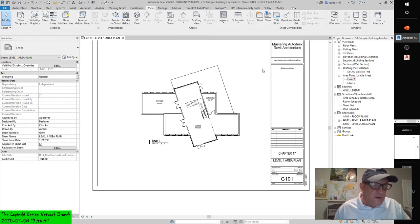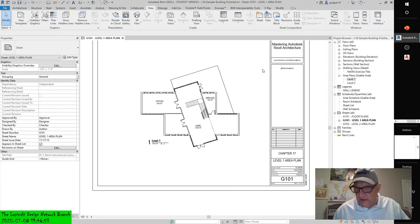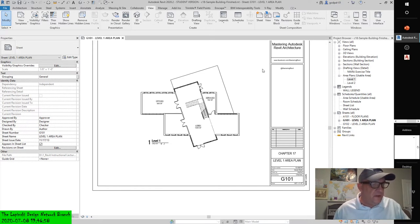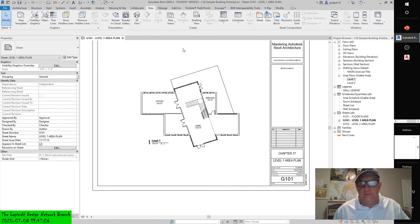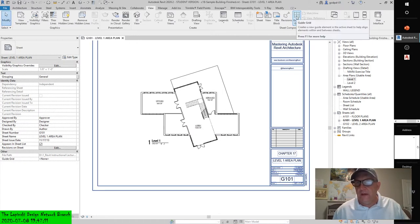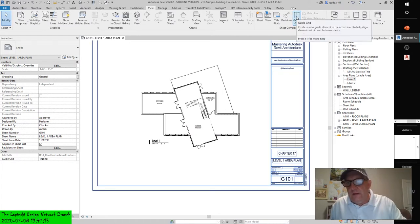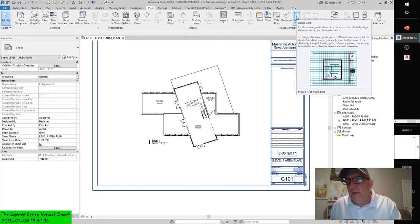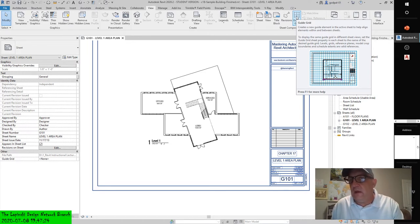First, activate the G101 sheet to establish your first guide grid. Complete the following exercise before placing the next area plan on a new sheet. From the View tab in the ribbon, select Guide Grid from the Sheet Composition panel. The tooltip reads: 'Creates a new guide element in the active sheet to help align elements within and between sheets. To display the same guide grid in different sheet views, set the Guide Grid Sheet property in each sheet to the name of the desired guide grid.'